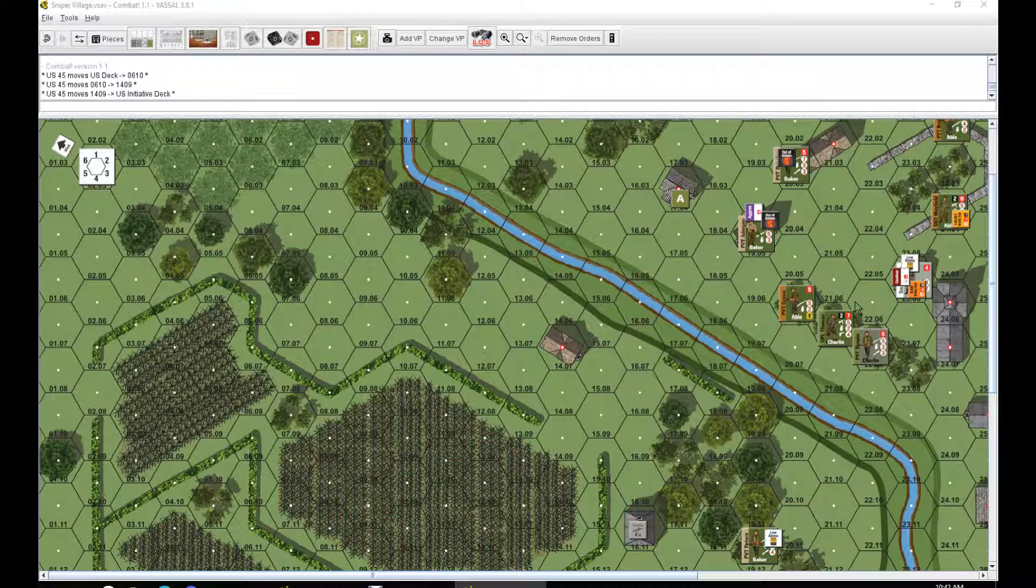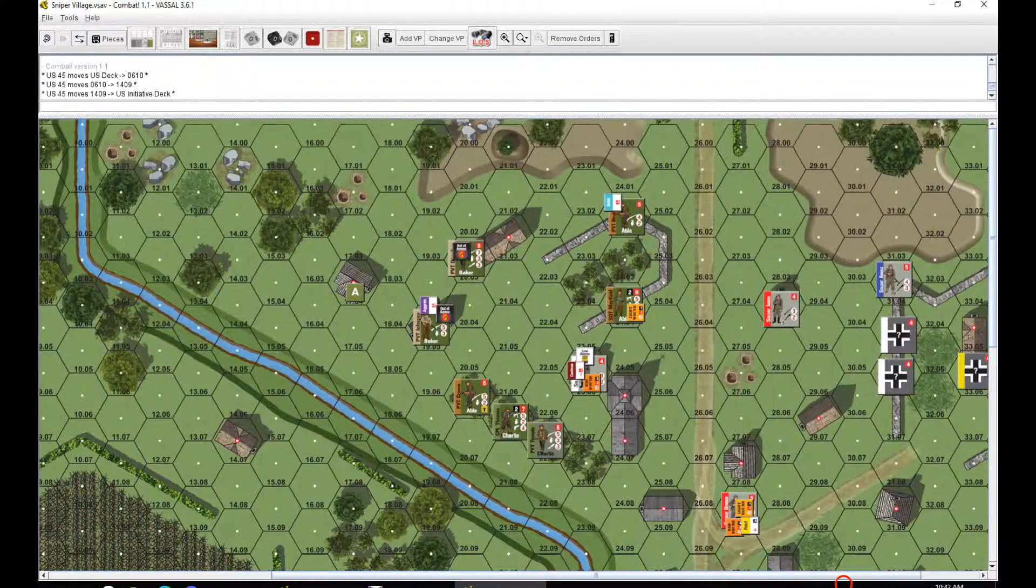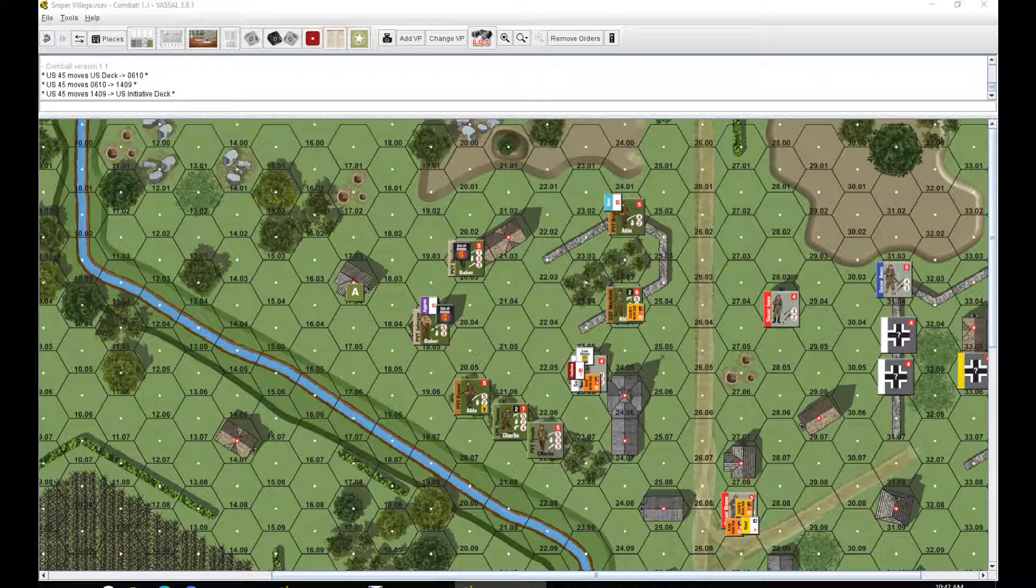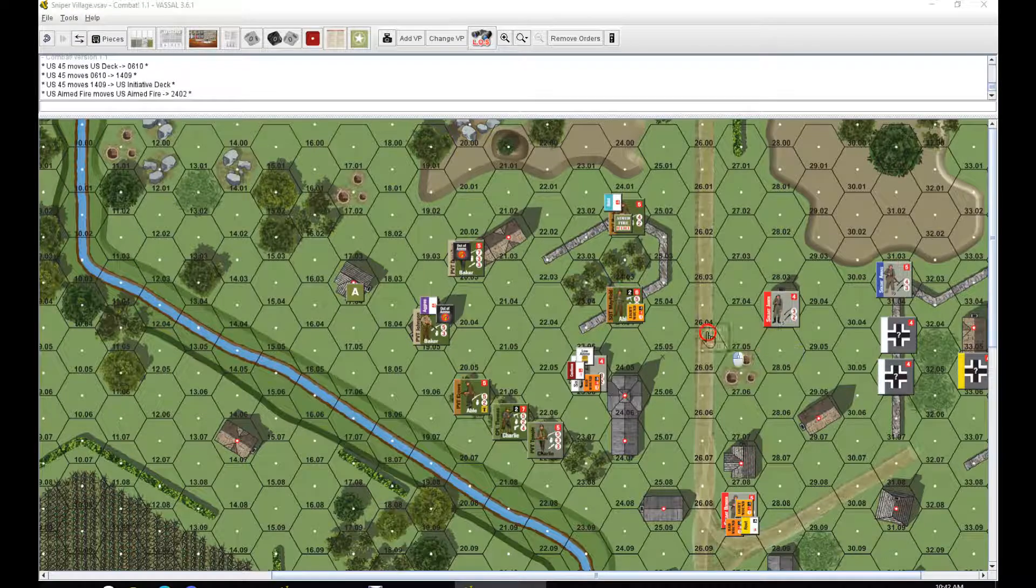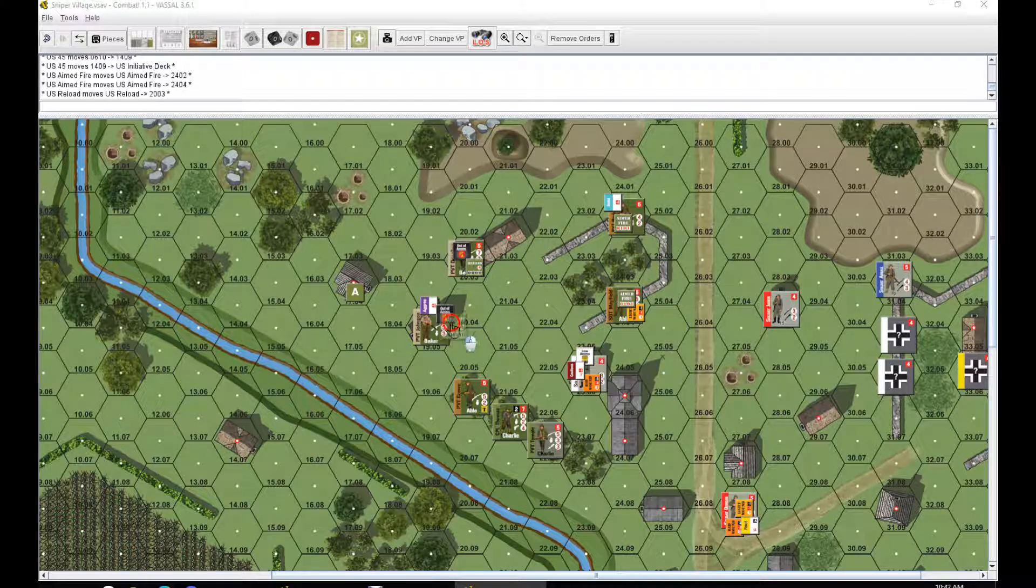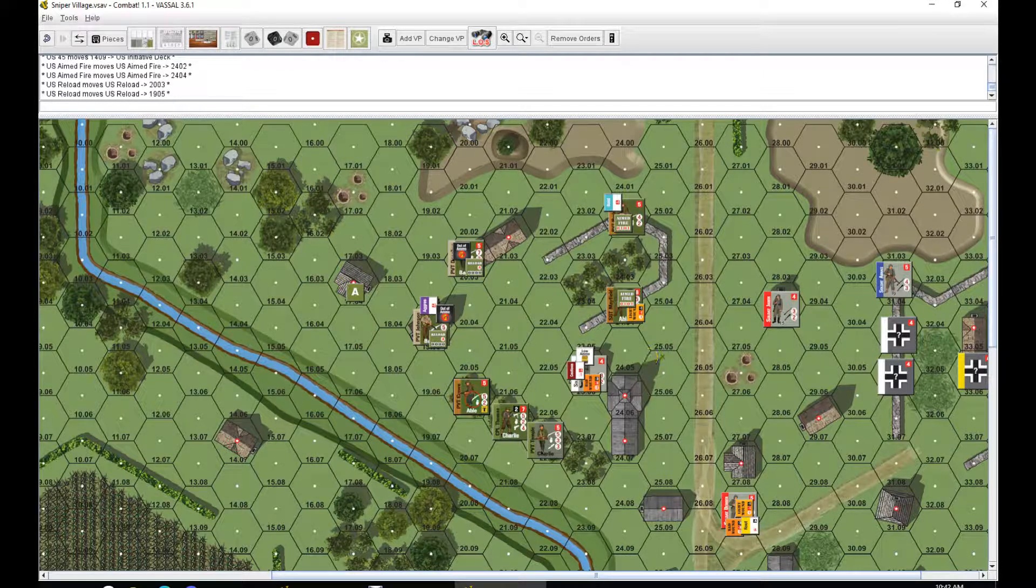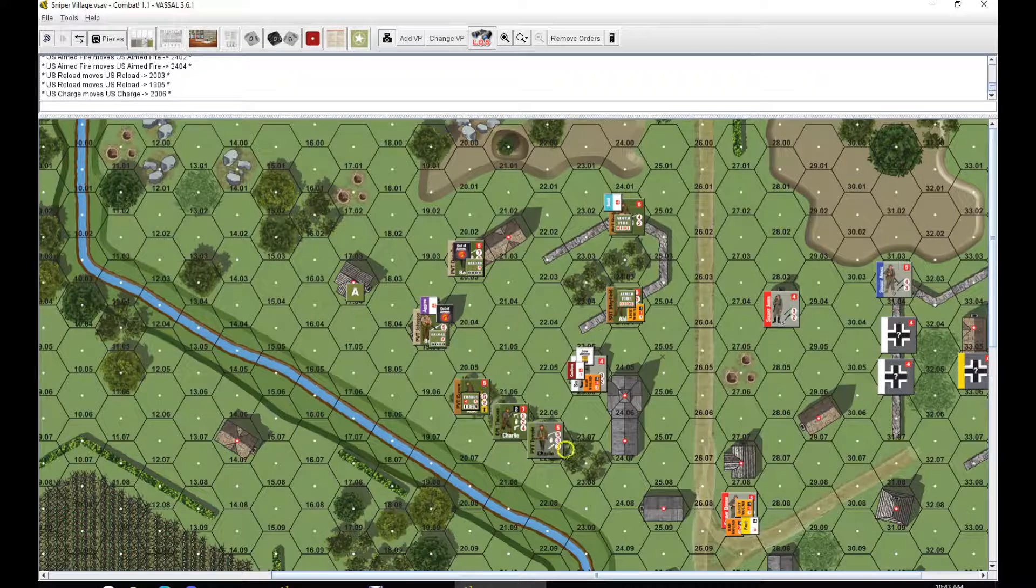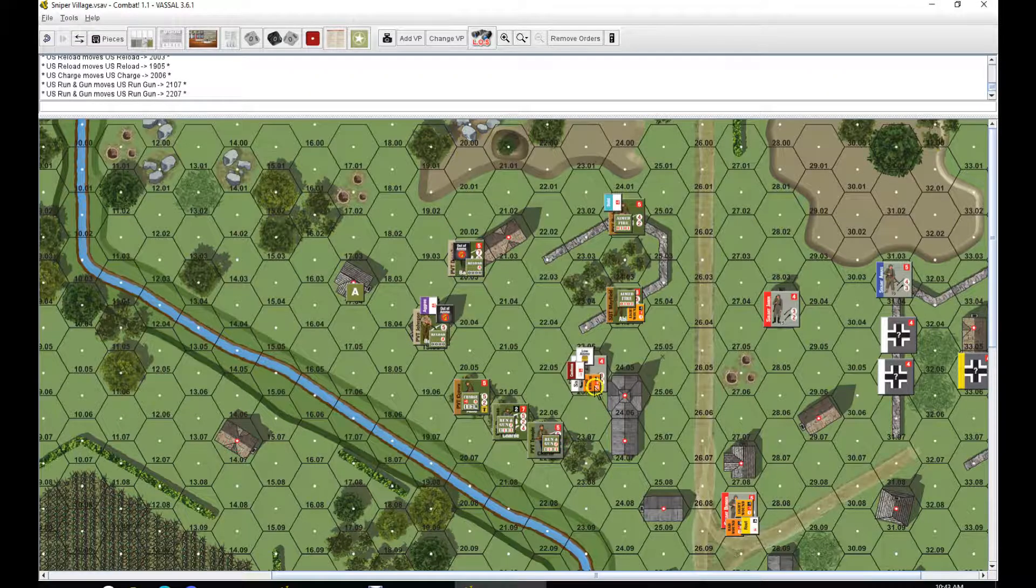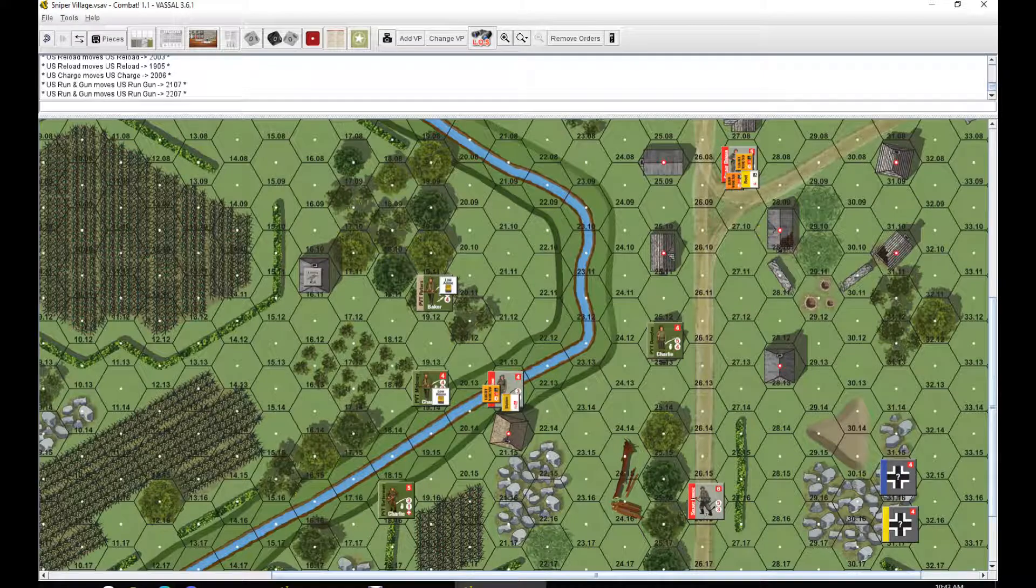Orders. Aimed fire. Both of these guys are going to be reloading. We had a nice turn last turn. He's guarding. This guy here, I want him to charge. We're not going to play around with this guy in the building. This guy down here, I want him aimed firing, trying to get rid of him.